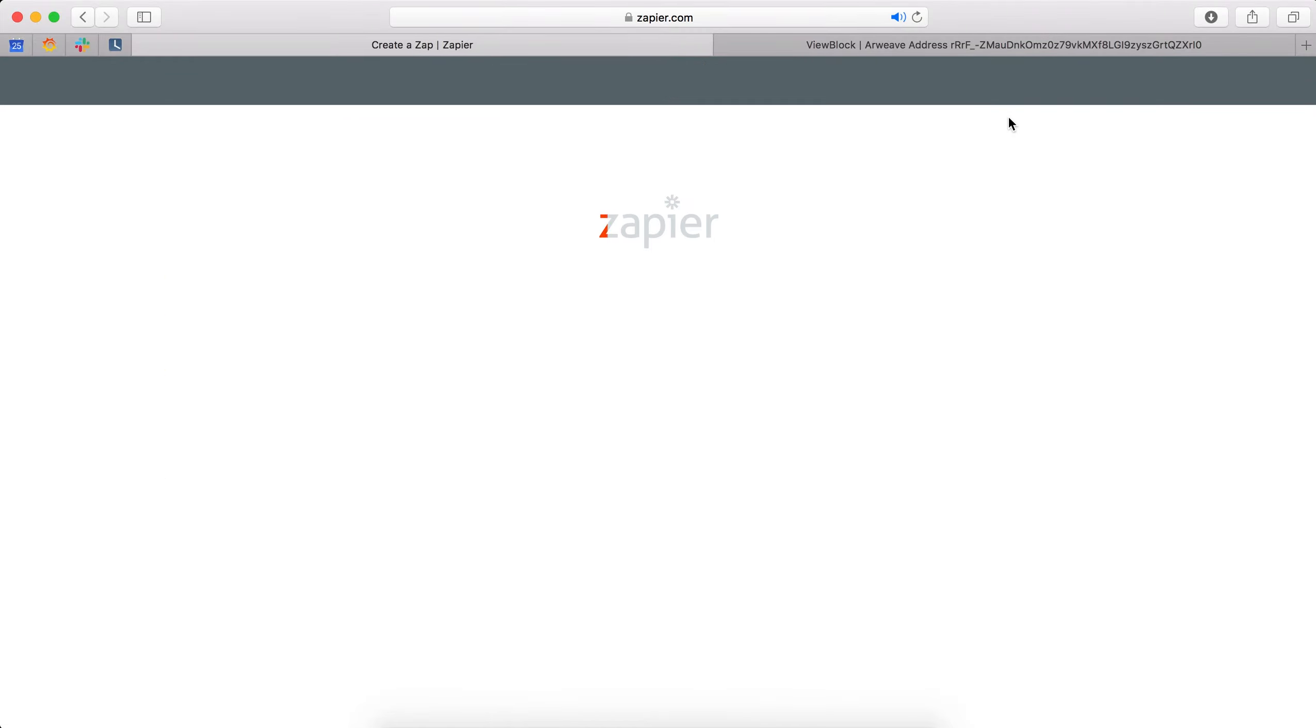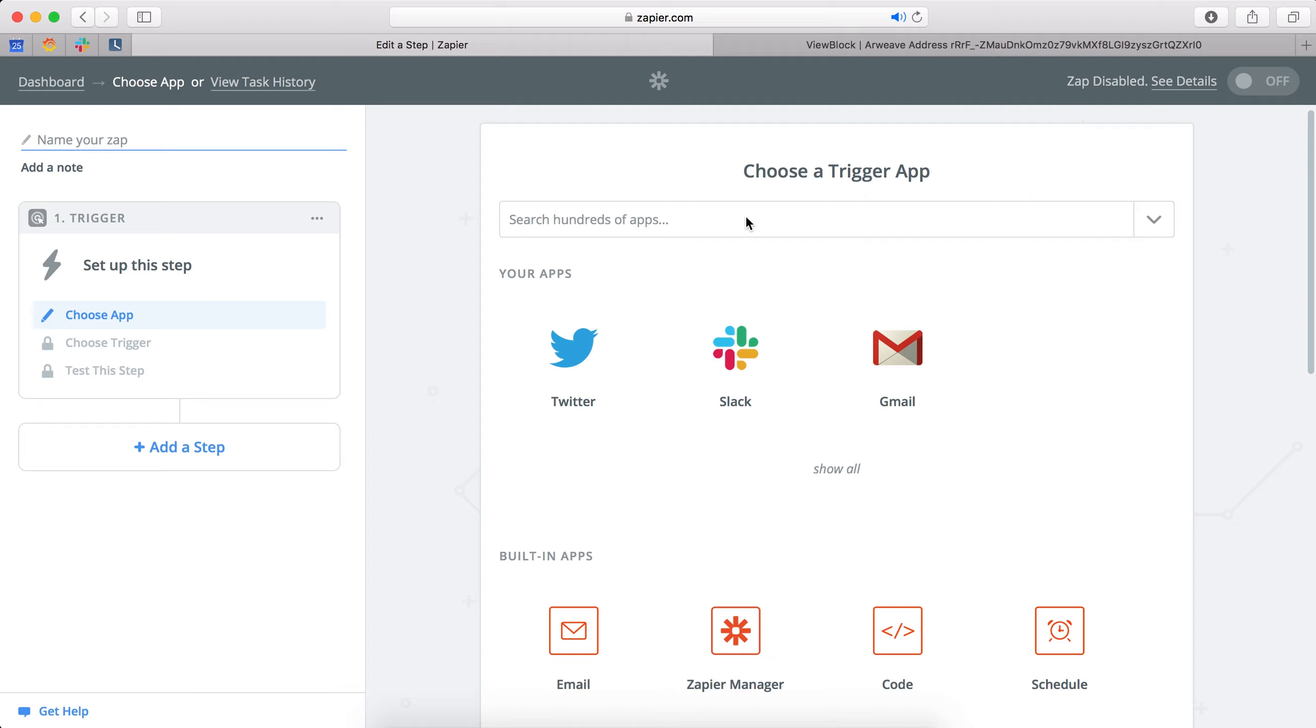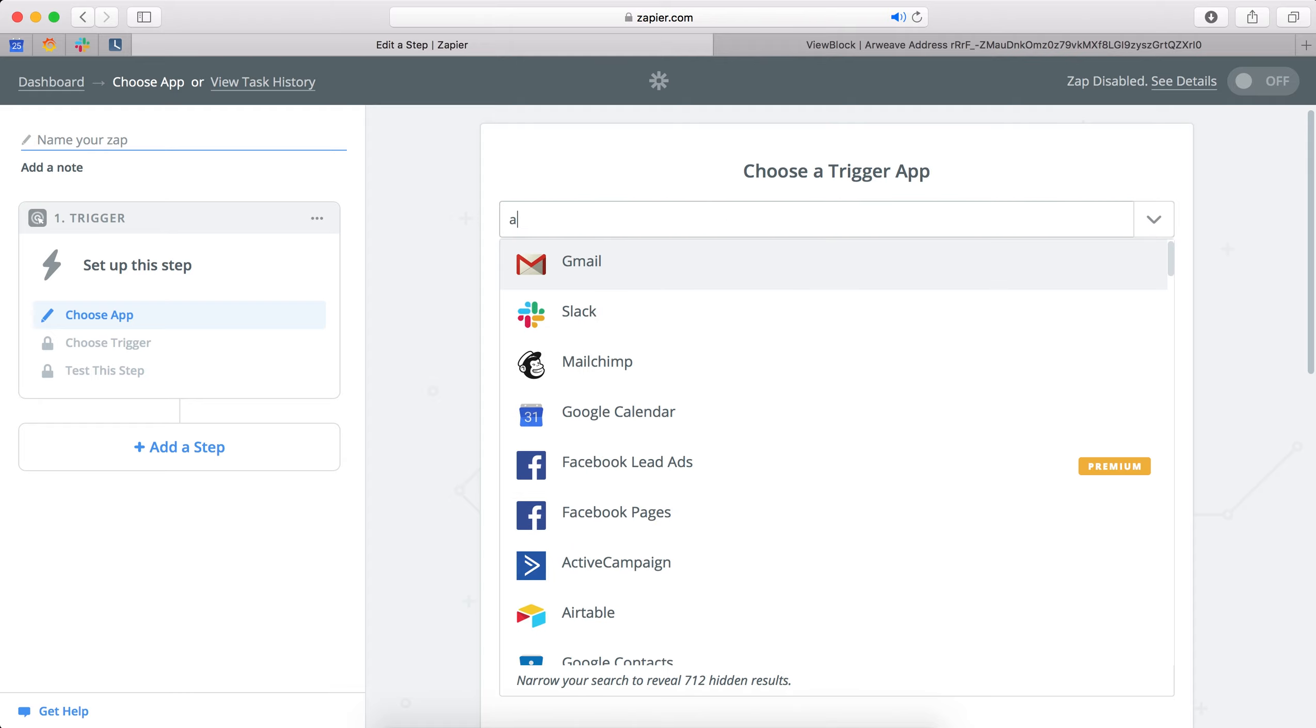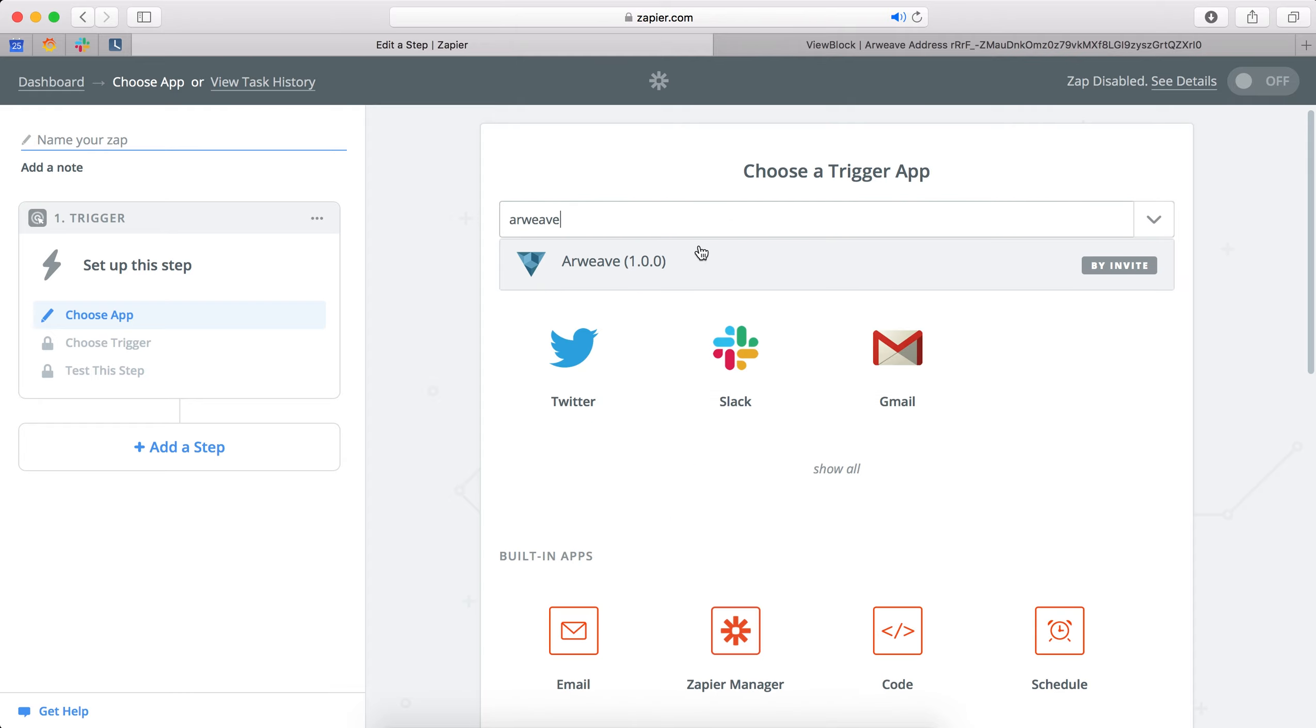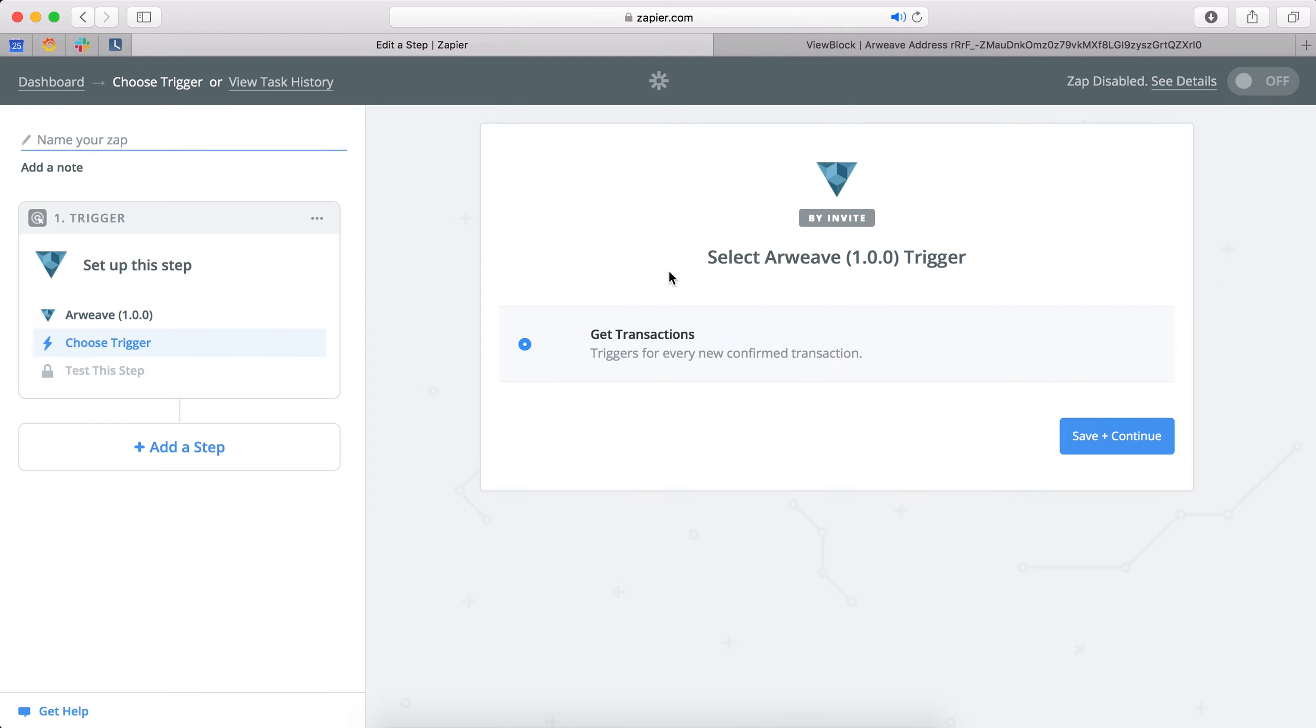Okay, so now we're going to build a Zapier integration which notifies us every time large quantities of tokens move through the Arweave network via Slack.